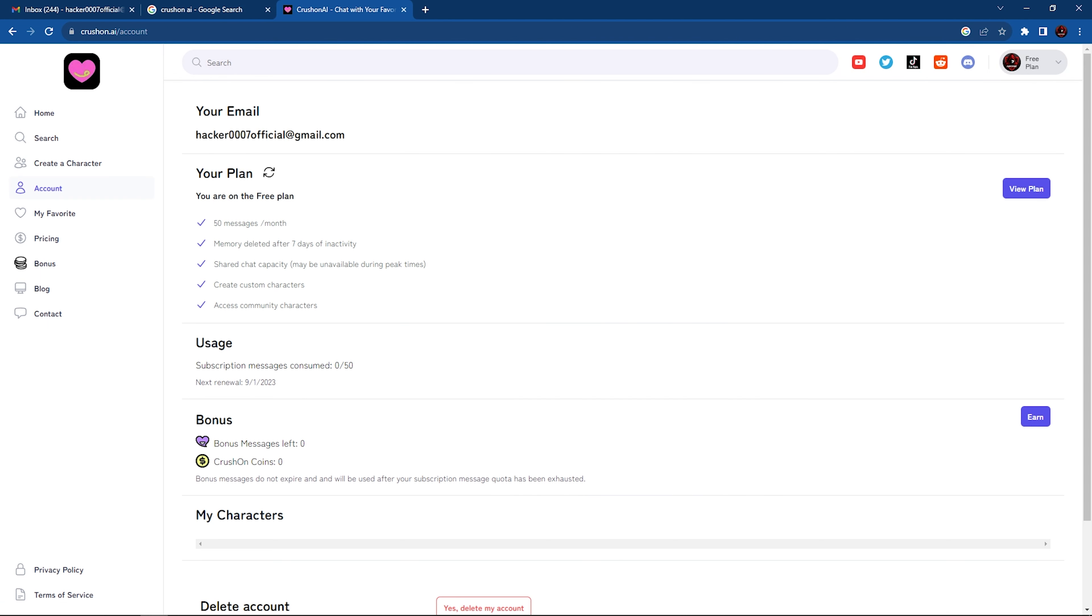Once signed in, as you can see here, we're greeted with the free plan option. You can obviously upgrade your plan. So we have 50 messages per month, memory deleted after seven days of inactivity, shared chat capacity, create custom characters, and access community characters.